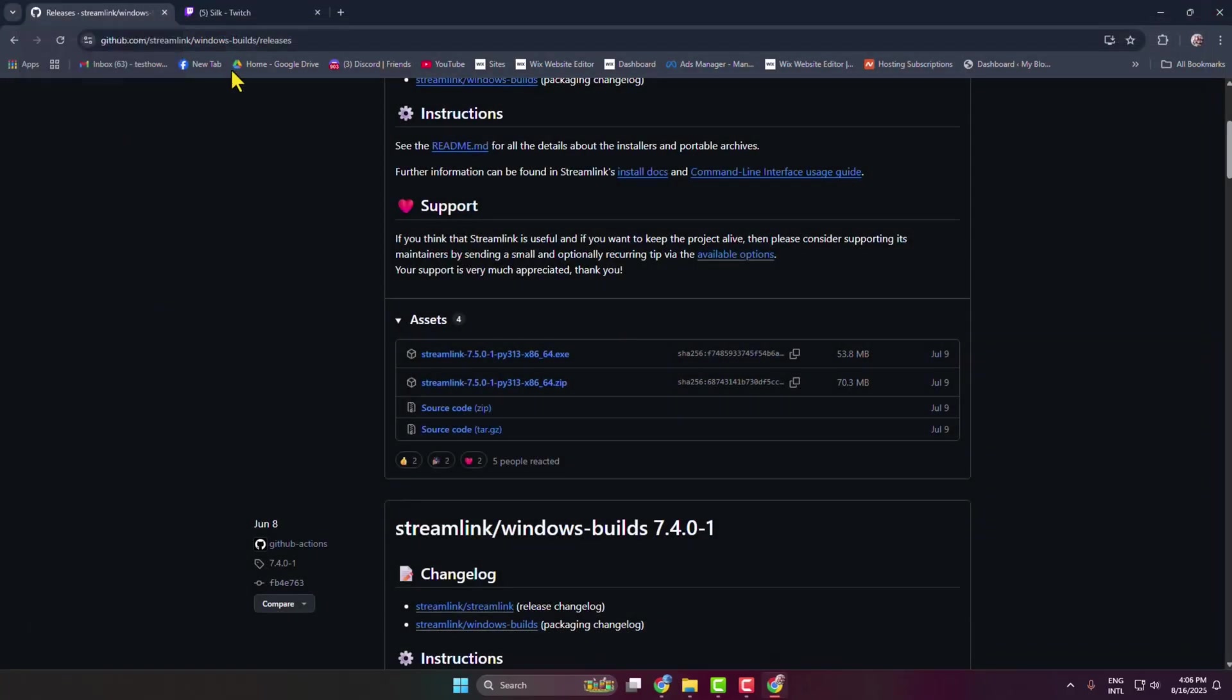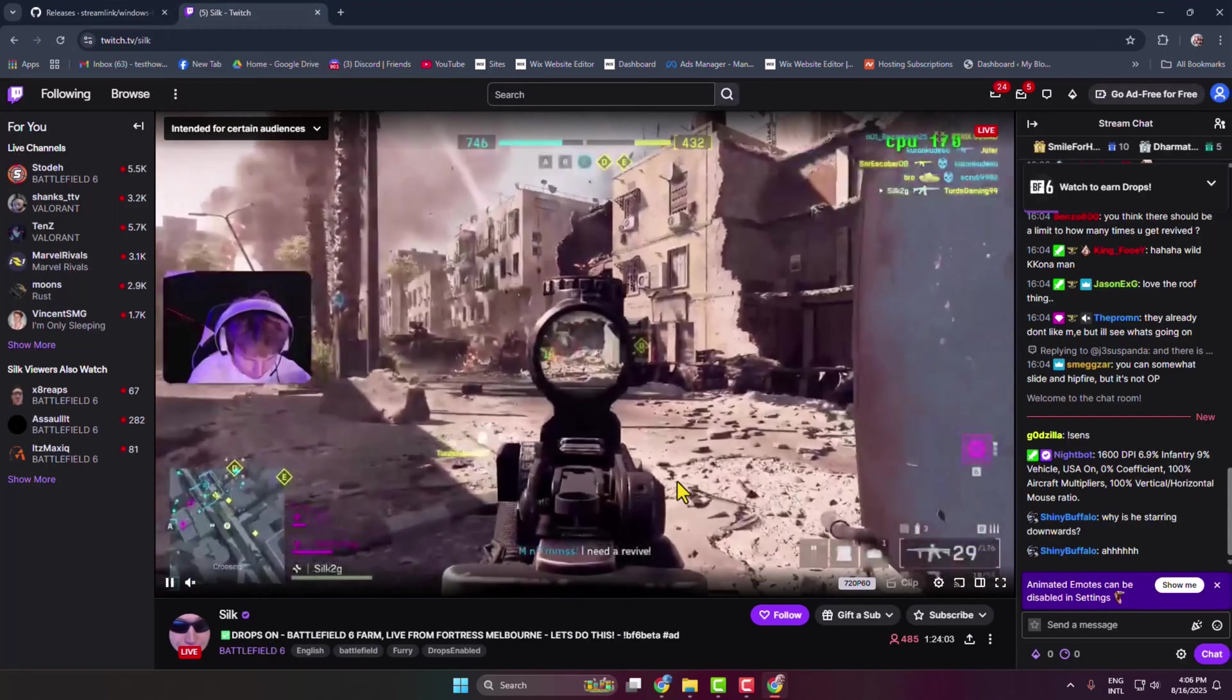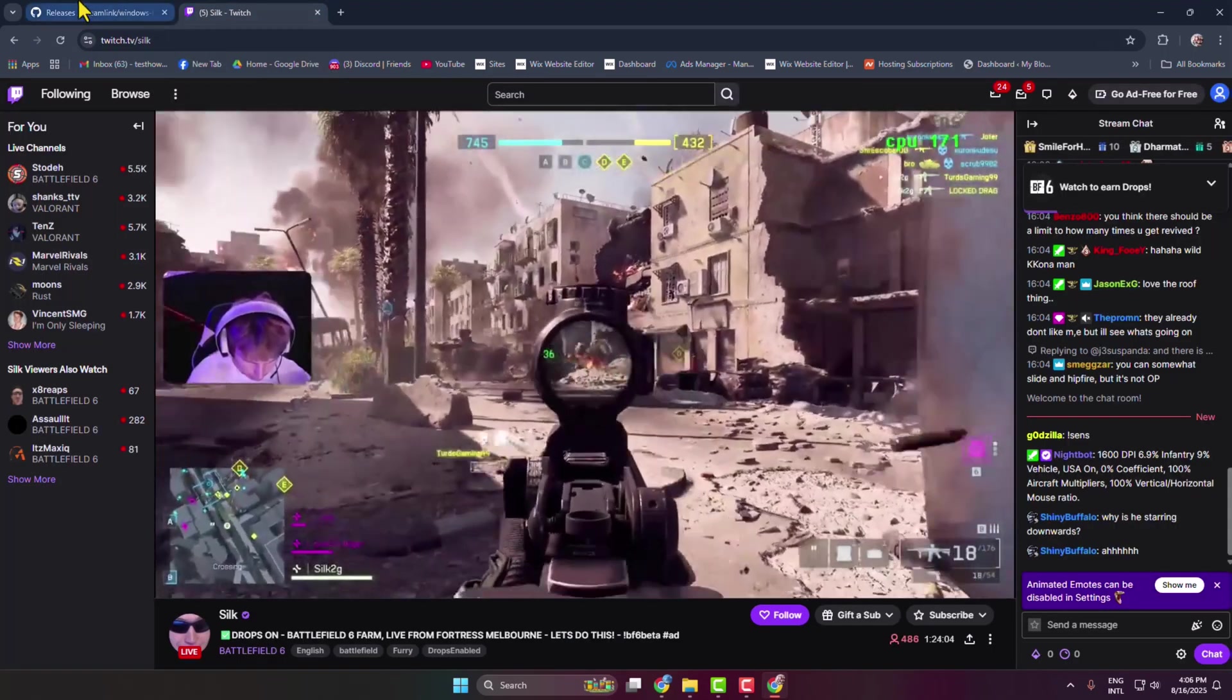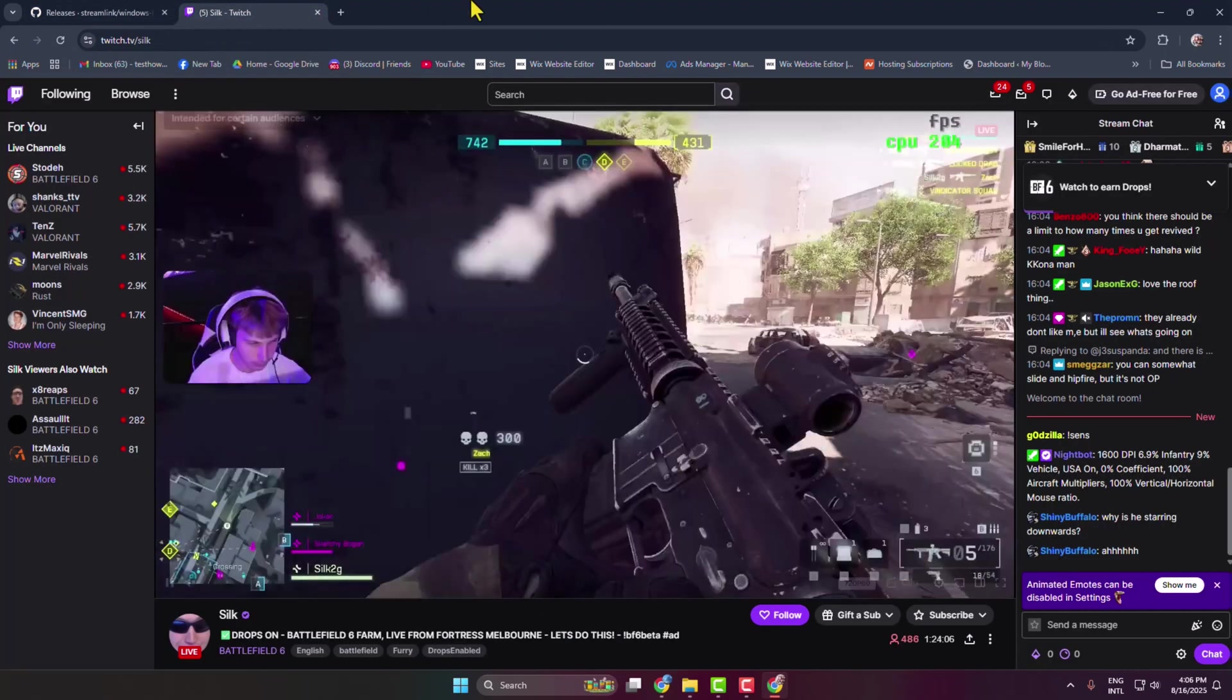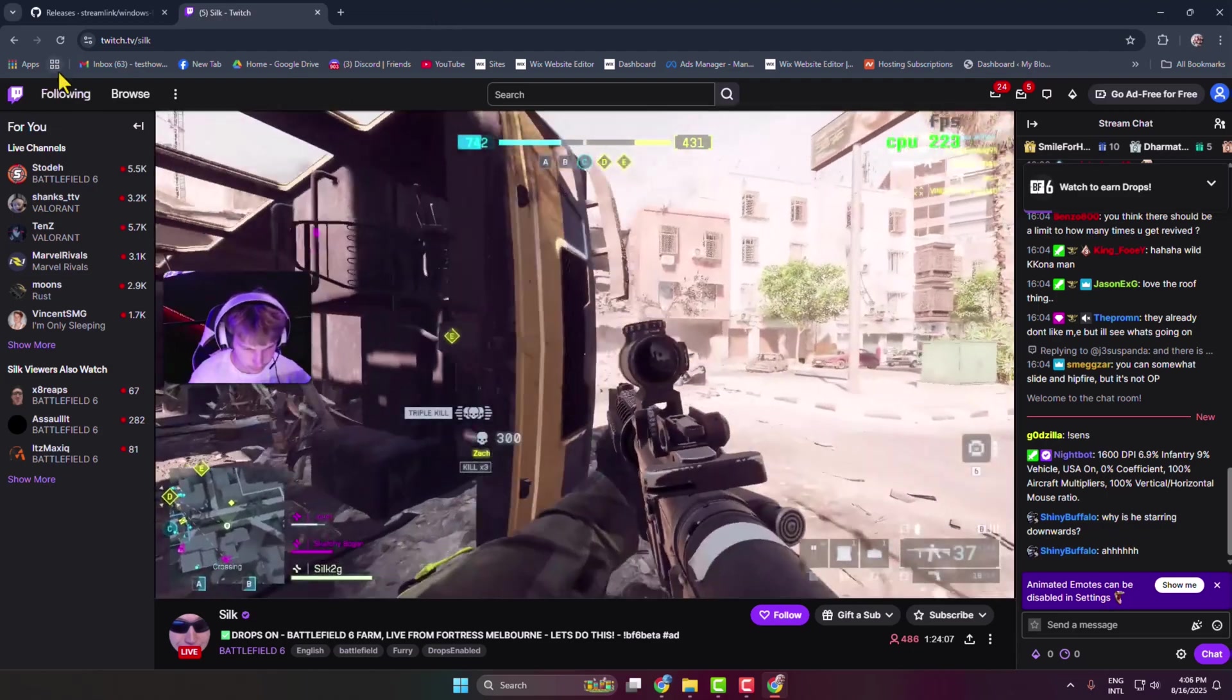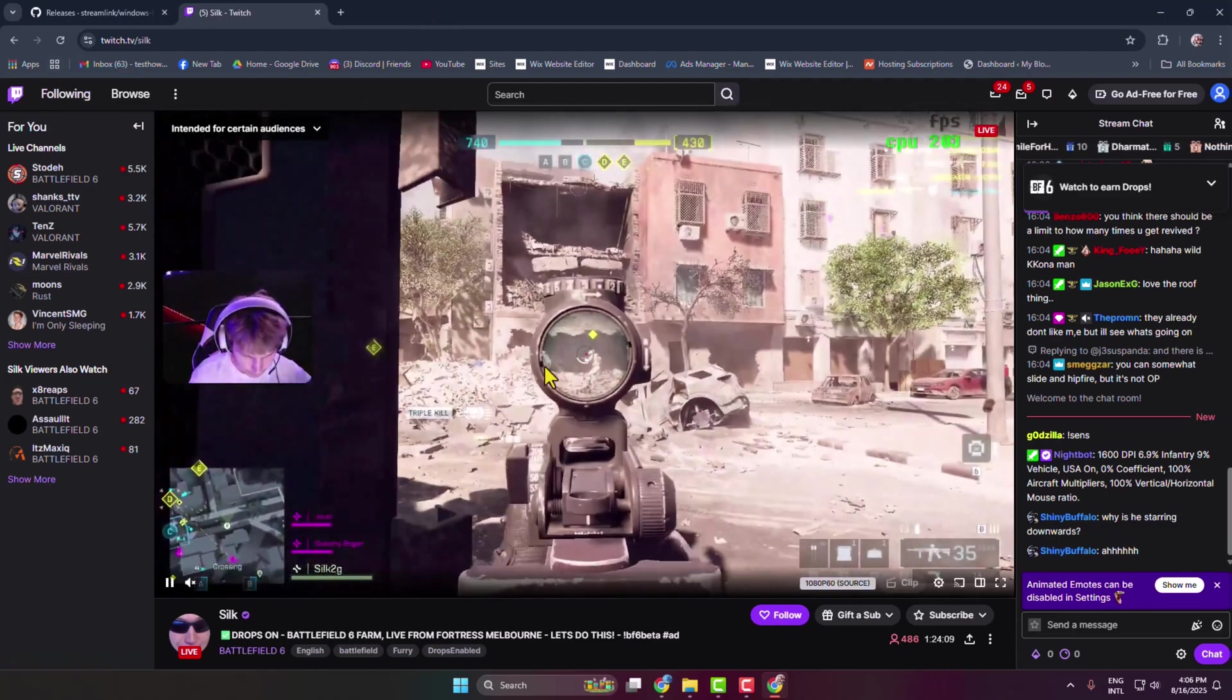Now it's time to download streams using the Streamlink command line. Go to your Twitch and open the streams that you want to download.